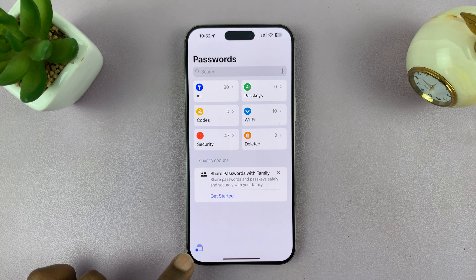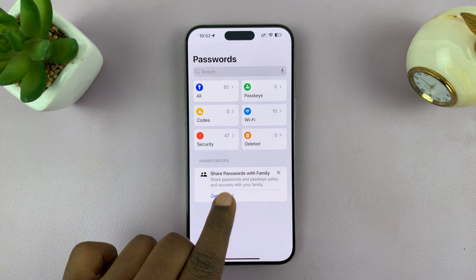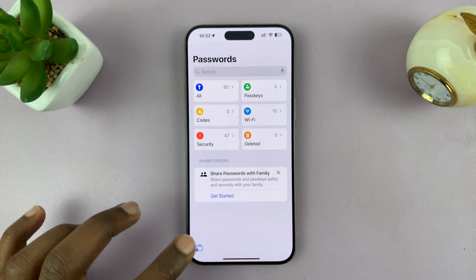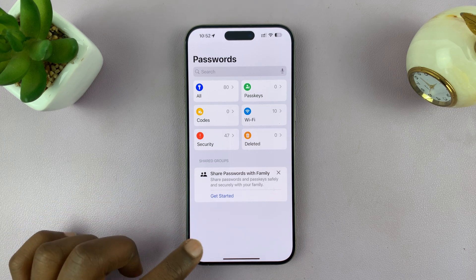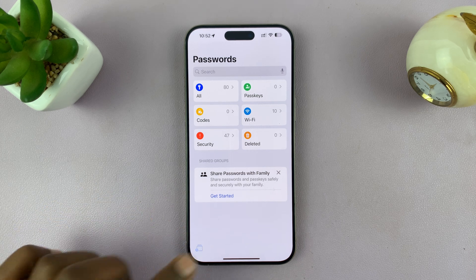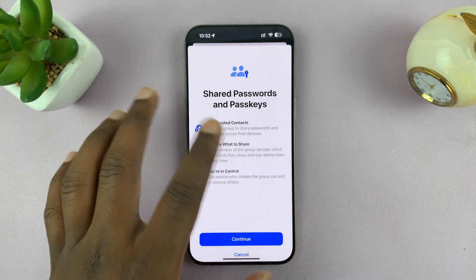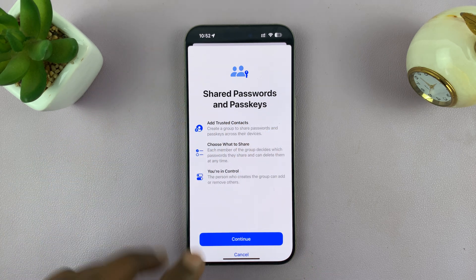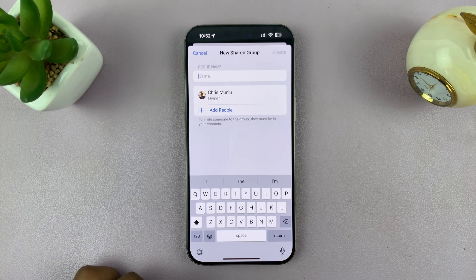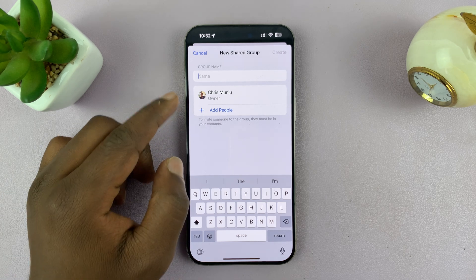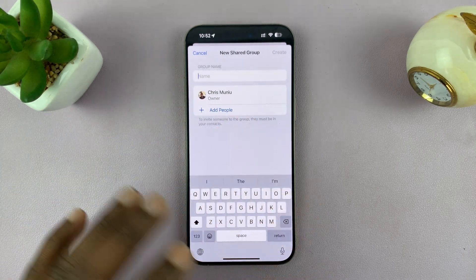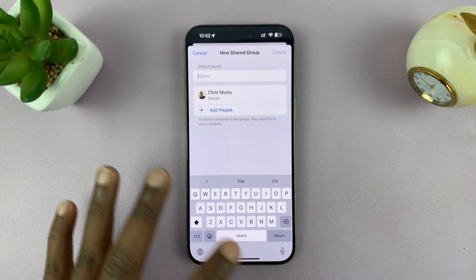In this new app, you also have the option to share passwords with family. You can actually share specific passwords with specific family members. To do that, you just tap on that, and then you should see Shared Passwords and Passkeys. You can hit Continue, and then choose who you want to share with, or you can create a group and then share passwords.